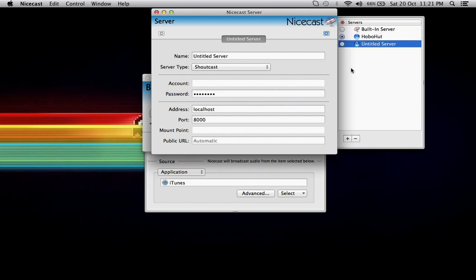And I've already got one set up, but what you need to do is click down here on this plus. And it will set up a new server for you.